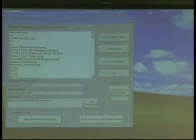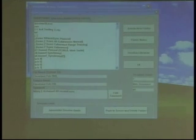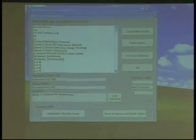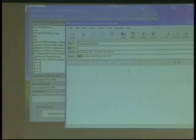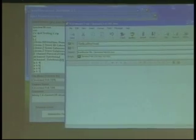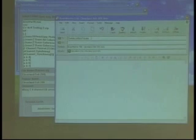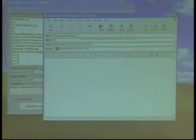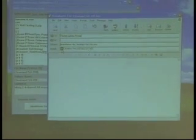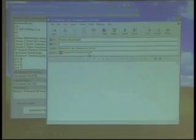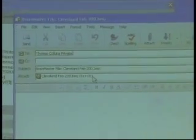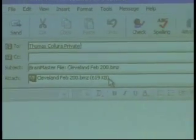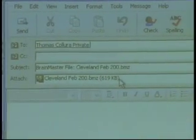Well, if I press Email, in just a moment, my computer wakes up its emailer. Lo and behold, it's already pre-addressed to me because I created the folder. And it contains the record here, the BMZ file, which is the entire training folder compressed.